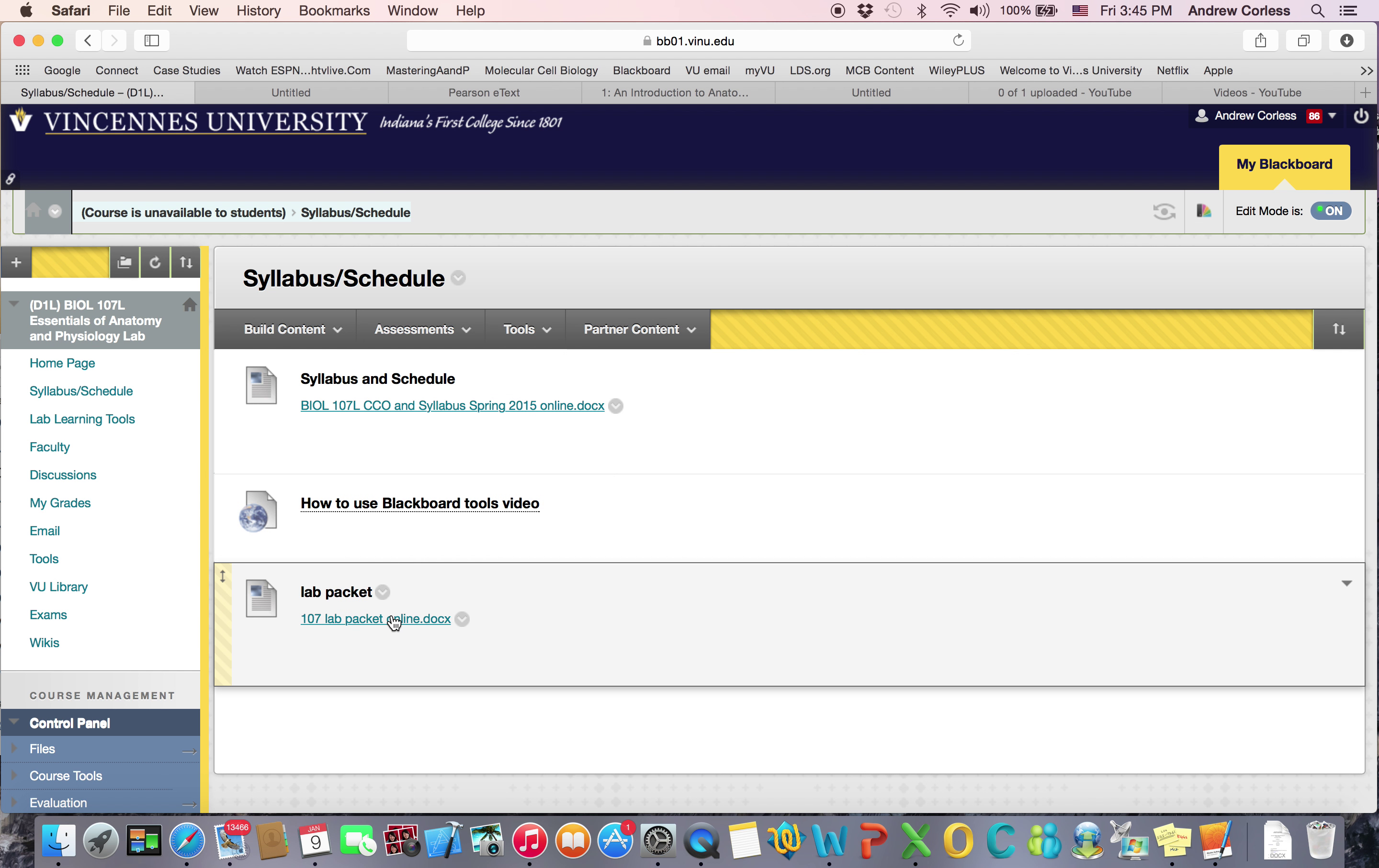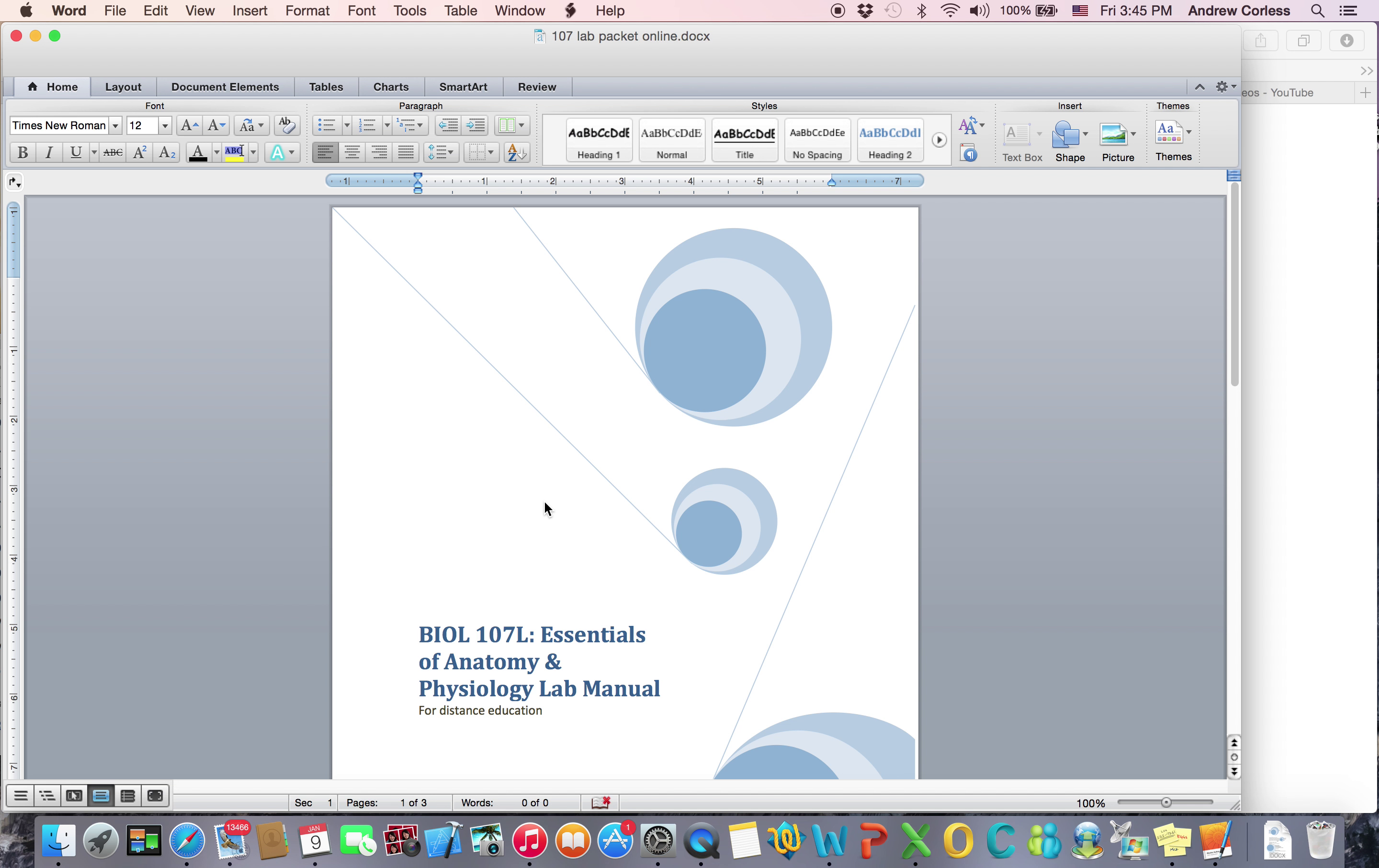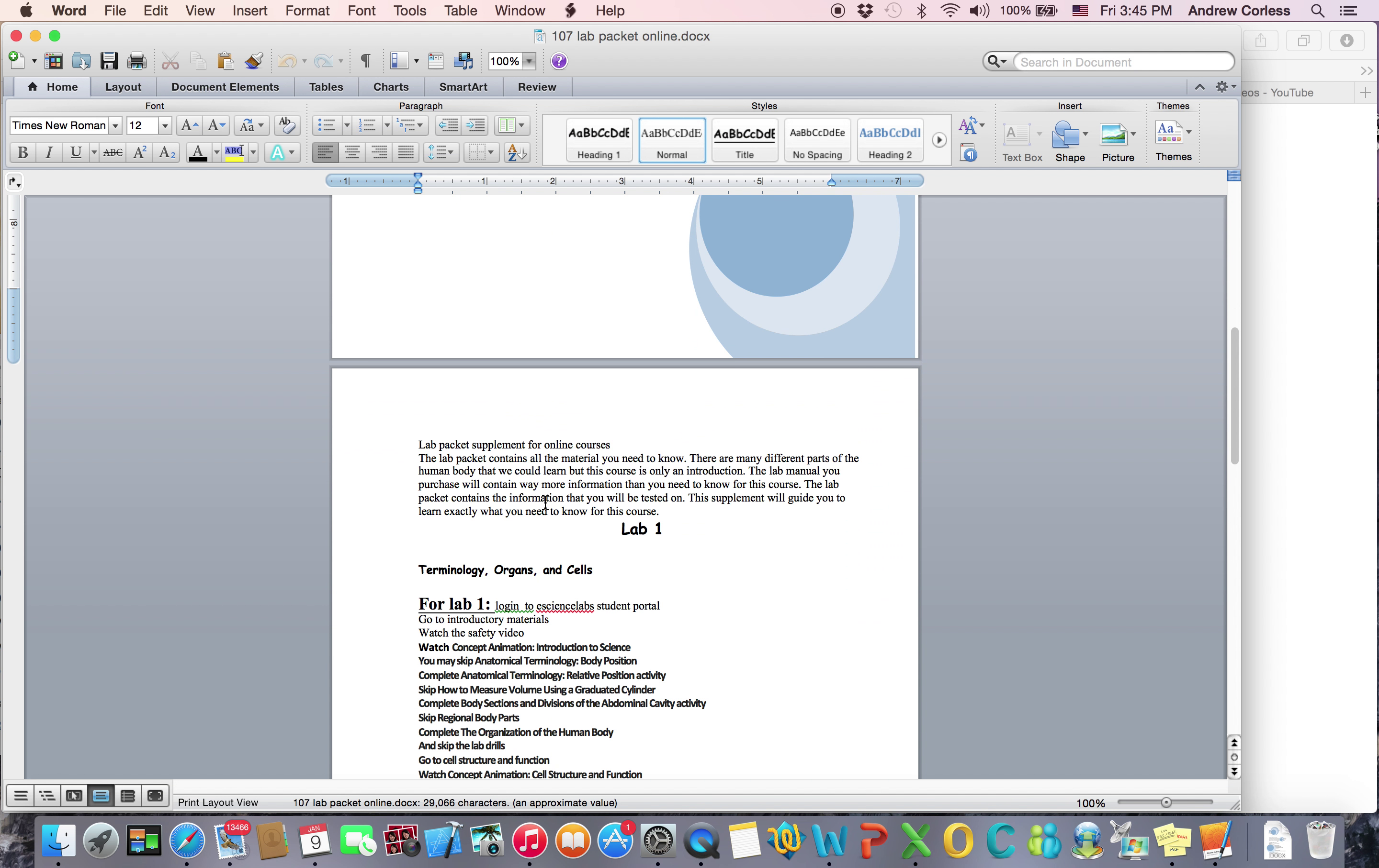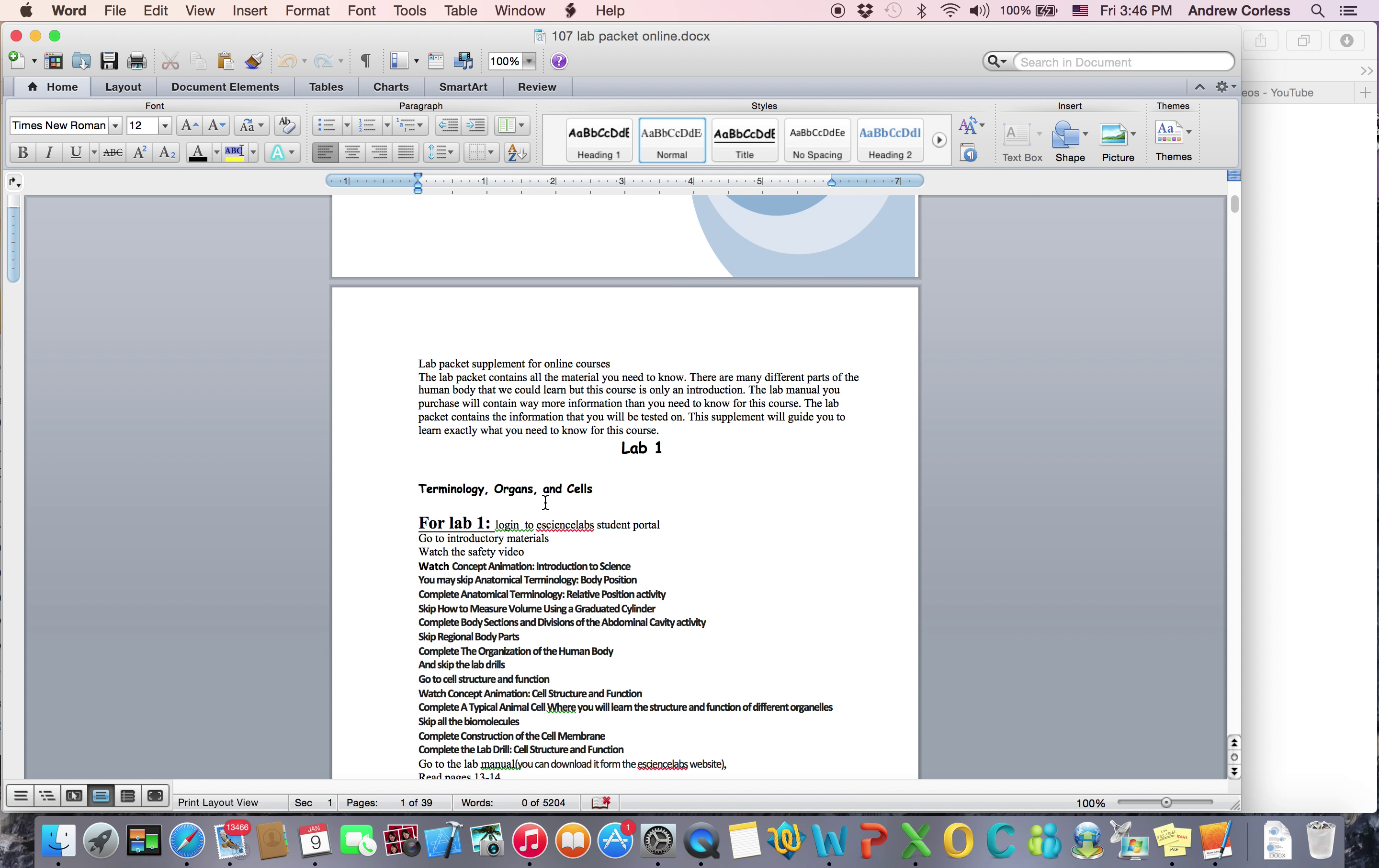Here's the lab packet that I mentioned. You don't need to purchase it from the bookstore. You can just print it here. It's going to tell you exactly what you need to know and what you need to do. So there's a lot of parts of the body and you don't need to know every single one for this class. This is just an introduction. There's over 600 muscles. For this class, you need to know about 30, I think.